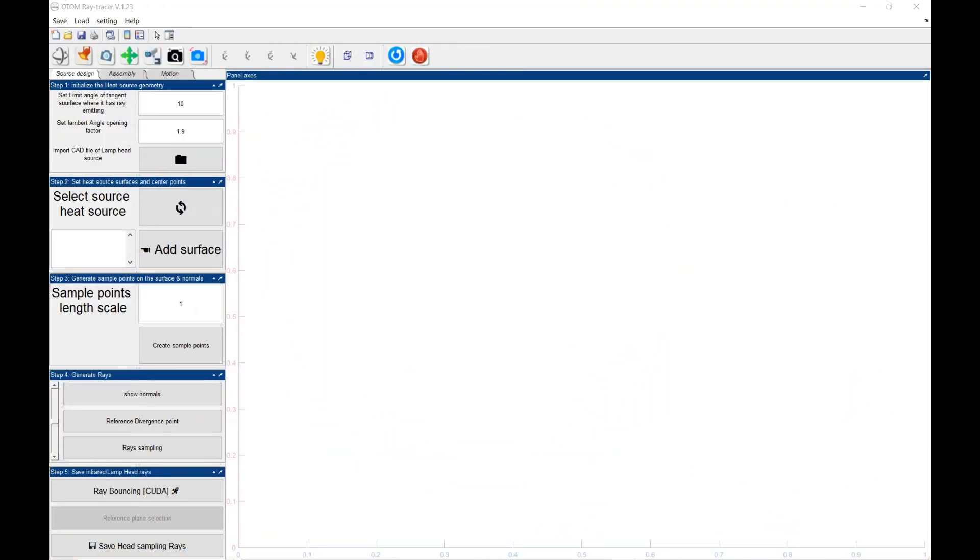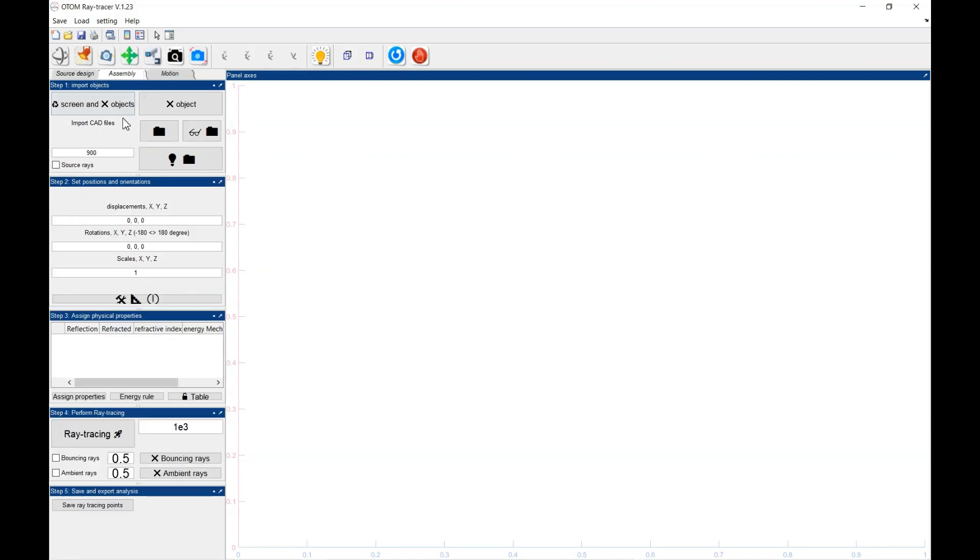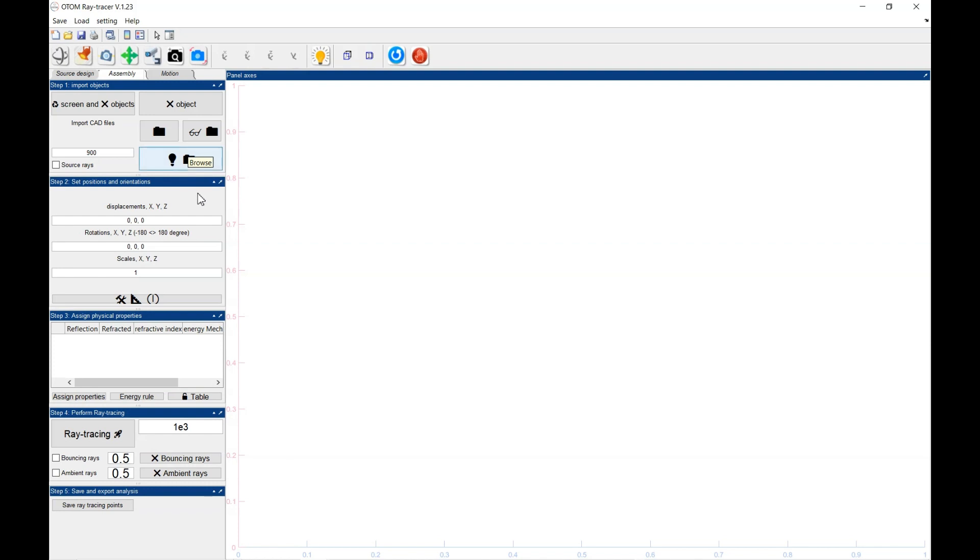To perform ray tracing analysis, you need to go to the Assembly tab. In the Assembly tab, you could import the objects, import the source file or source object.